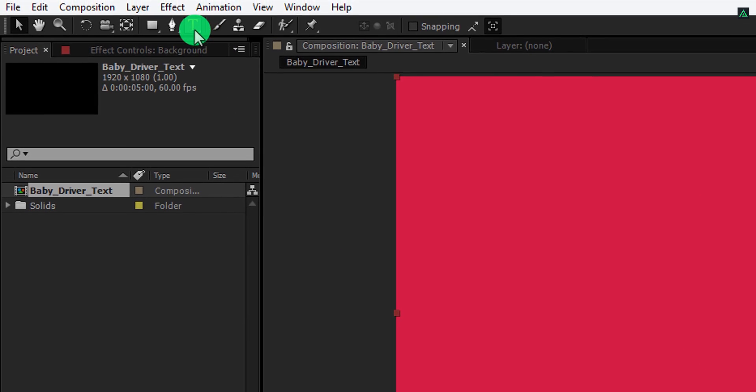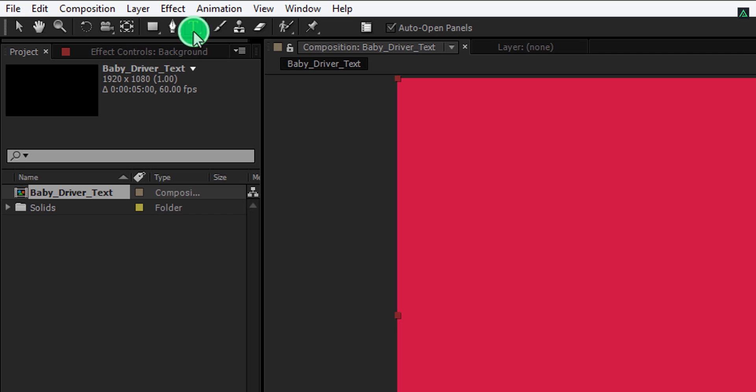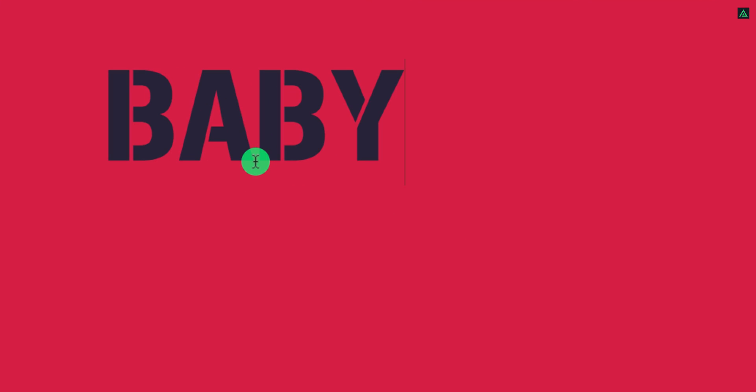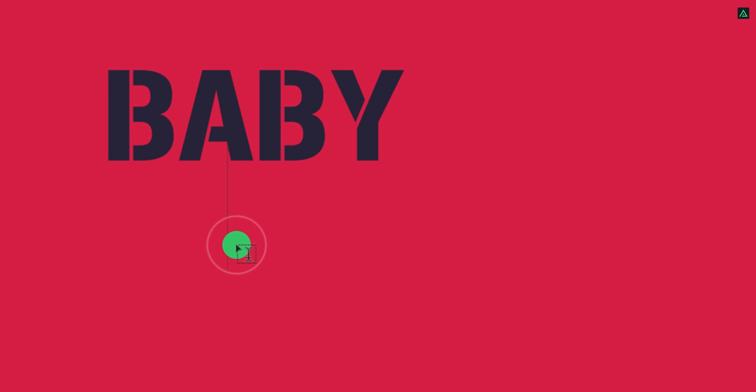Now go to the tools and select the text tool. Click anywhere on the screen and start typing your text. You can download this font from the link in the description.